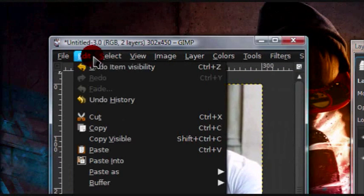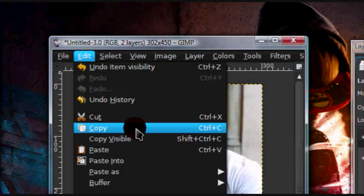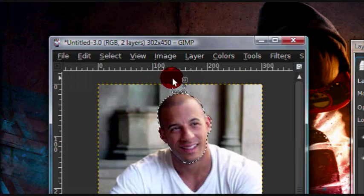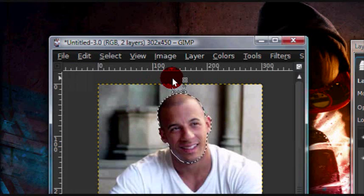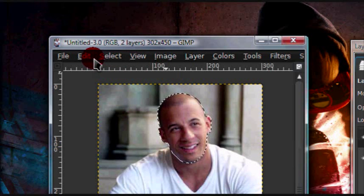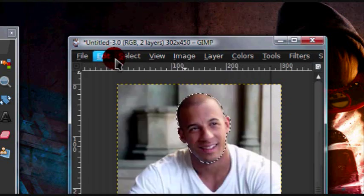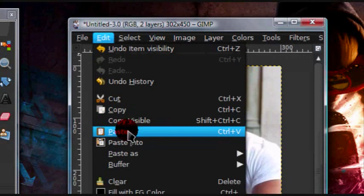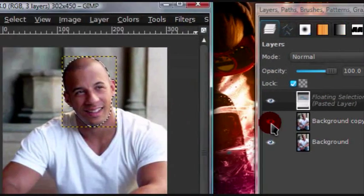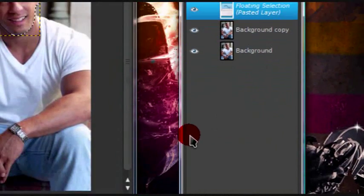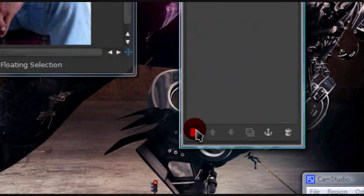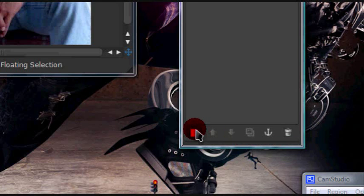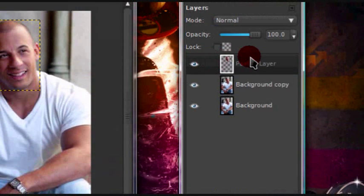Then go to edit, copy, or you can just press ctrl C, then you can press ctrl V to paste the image in, or you can go to edit, paste. Then I'm just going to press this little new layer icon while the selection is still floating, so that it makes a new layer.